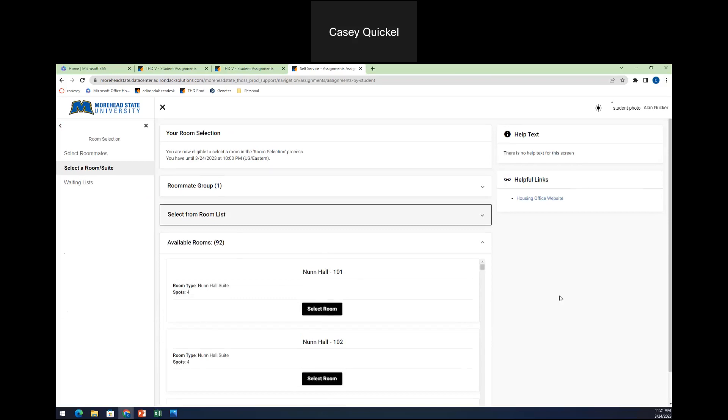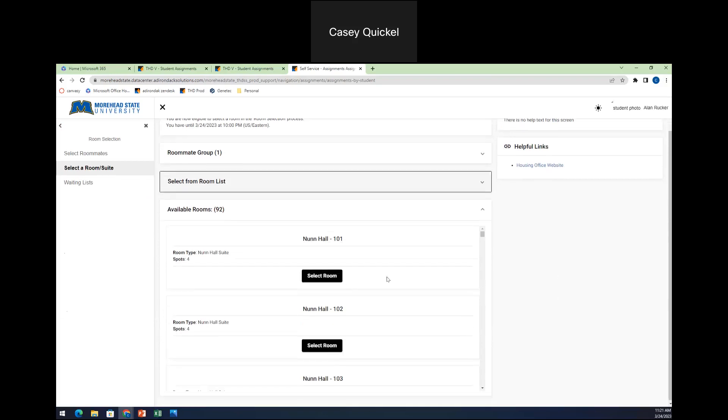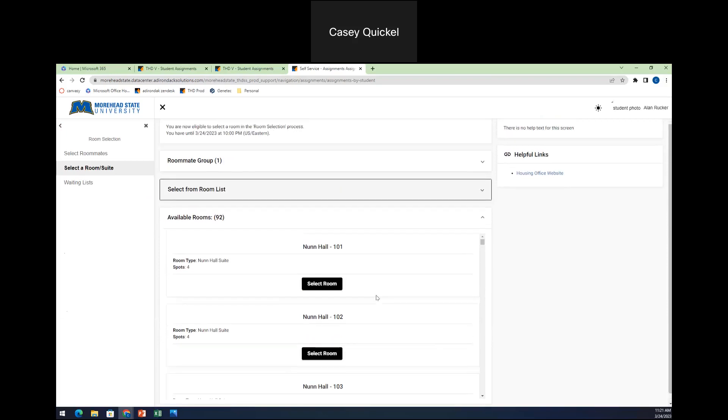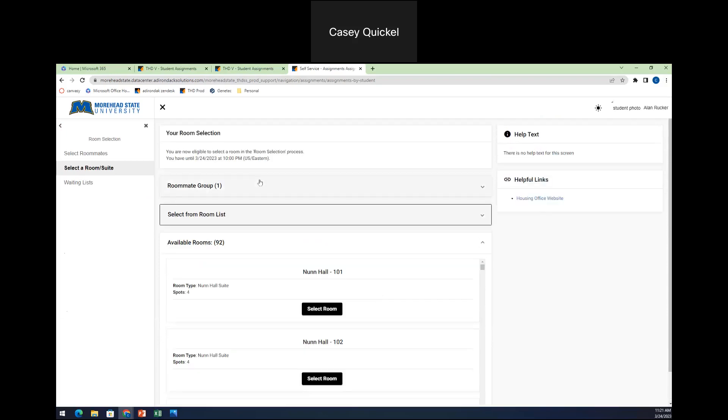So right now, this again, this is just a test account. So it's not showing all the rooms that would be potentially available. But for this student, for my test account, it's showing that I have a none hall suite available. And it just goes through and it tells you what rooms are available. If I was connected to one other person, again, it would show me suites. If I had two people, so there were three people in my group, it would only show me rooms that have three empty beds available. And so you don't have to worry about making sure there's space for everybody.